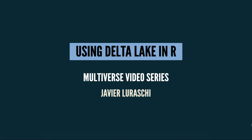Welcome to a new episode in the Multiverse video series. Today we're going to learn how to use Delta Lake from R. Now Delta Lake is somewhat related with Apache Spark, but it's also somewhat a project on its own. So before we get started, let's take a look at what Delta Lake is.